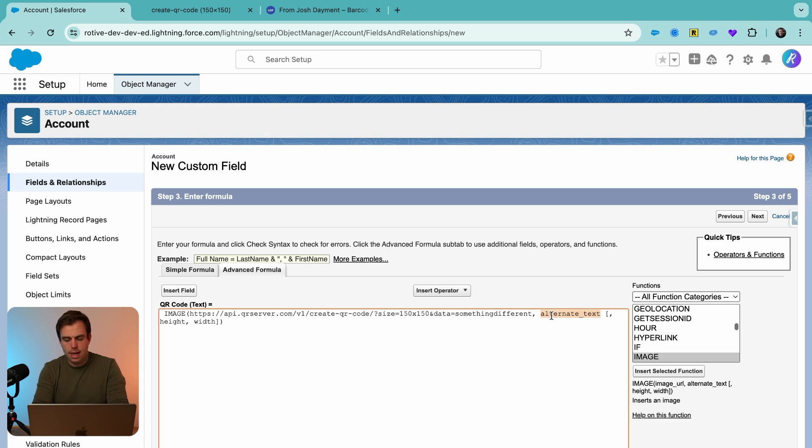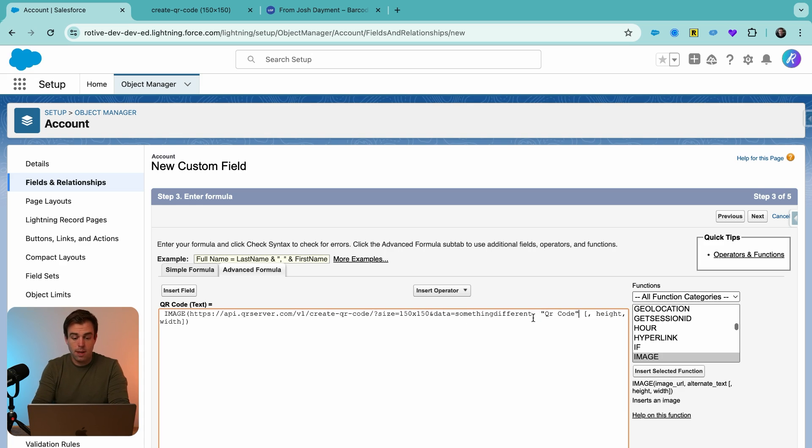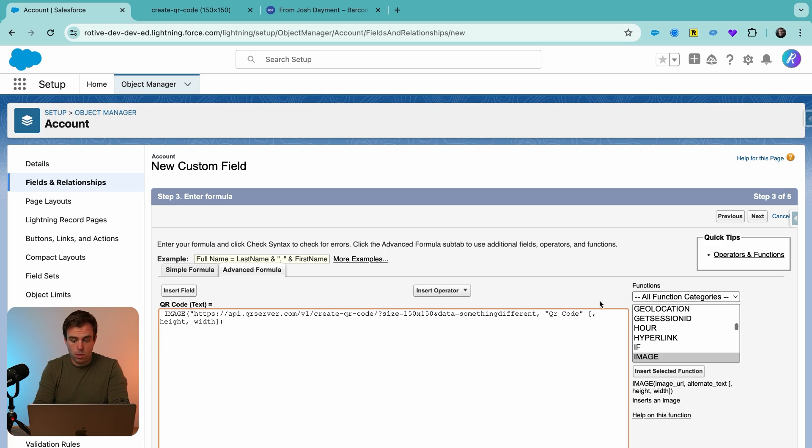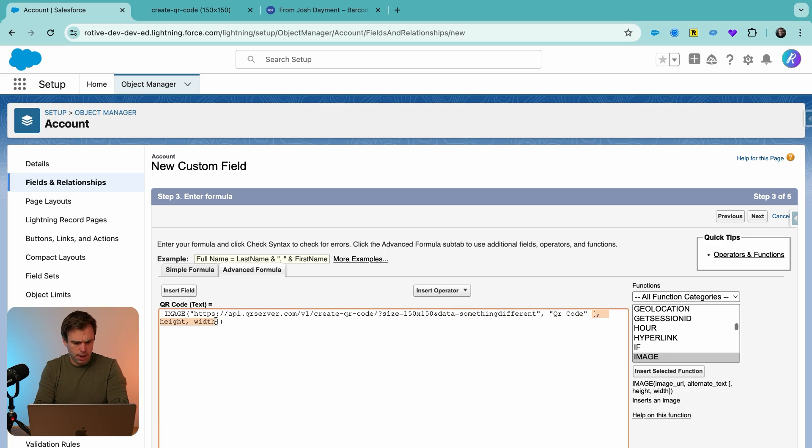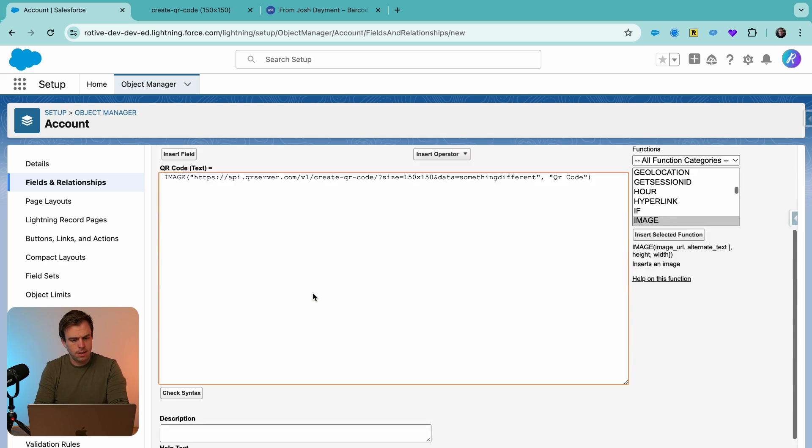For the alternate text, I'm going to write in QR code, make sure this is in quotes. Same thing with the URL. We're going to want that to be in quotes as well. And then I'm going to delete the optional parameters here for height and width. We already have that defined in our image. We don't really need it here.